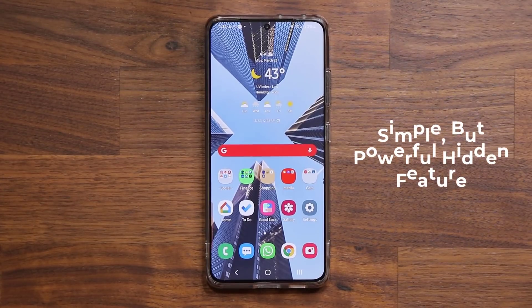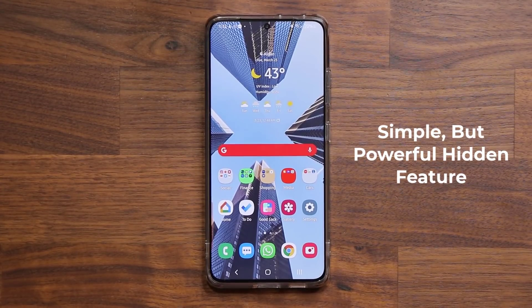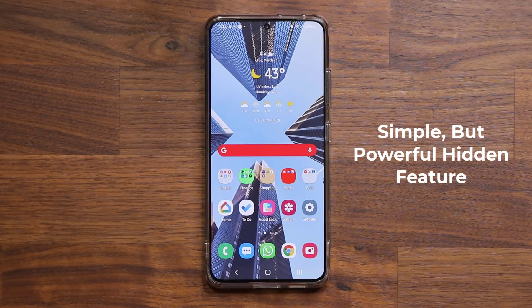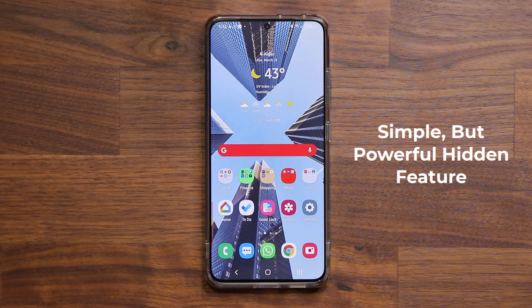Hey guys, Sock here from Socky Tech, and today's video I'm going to be sharing a quick and powerful little hidden feature for your Samsung Galaxy smartphone. This should be working on basically all Samsung Galaxy smartphones. So let's dive in and get started.